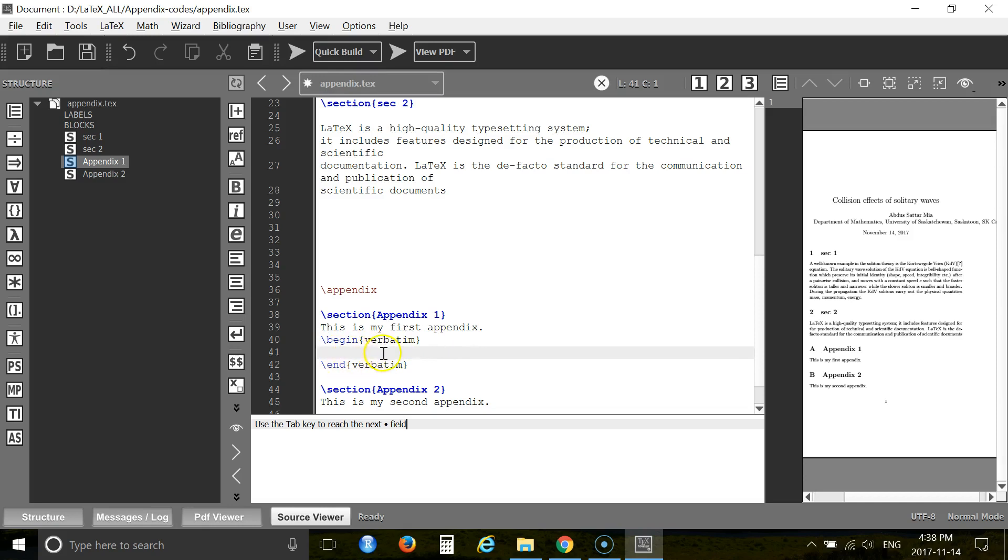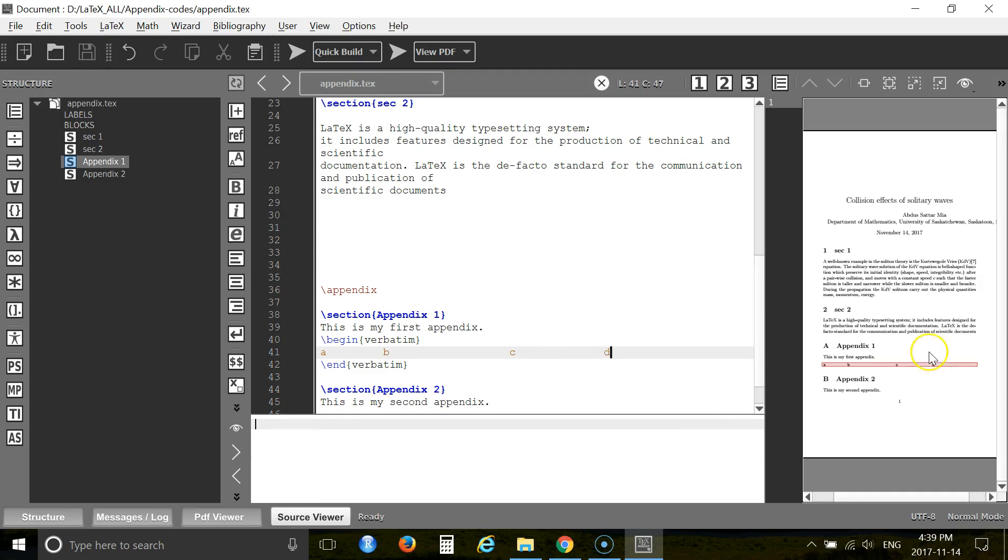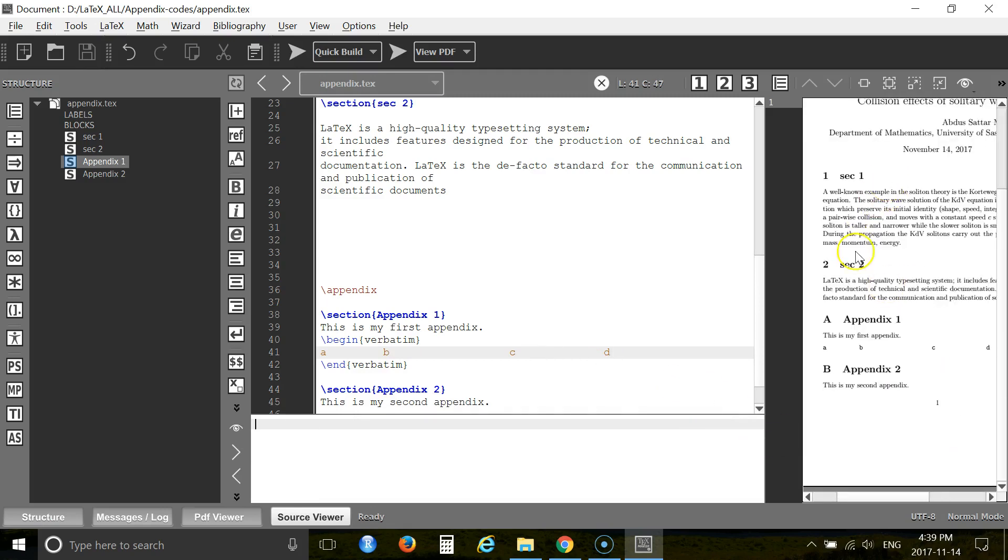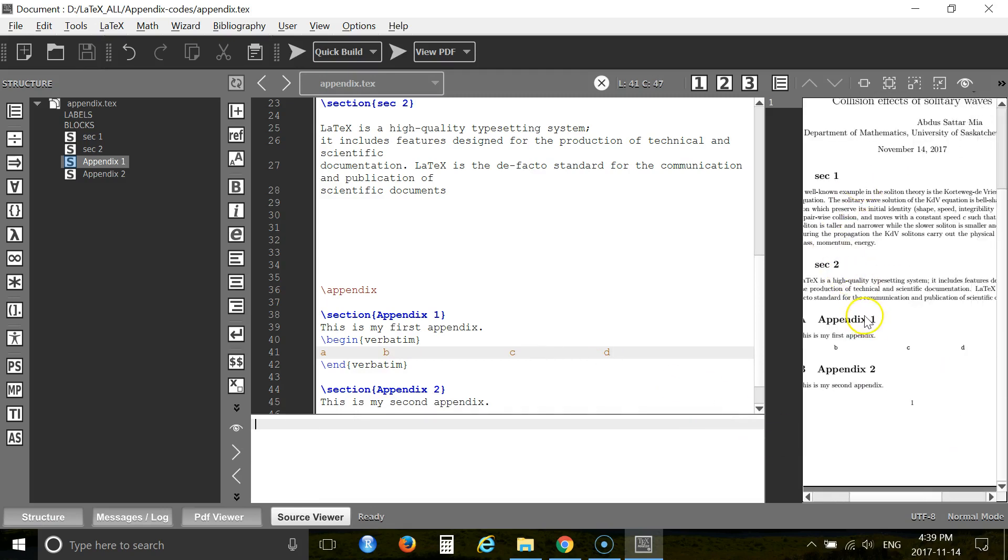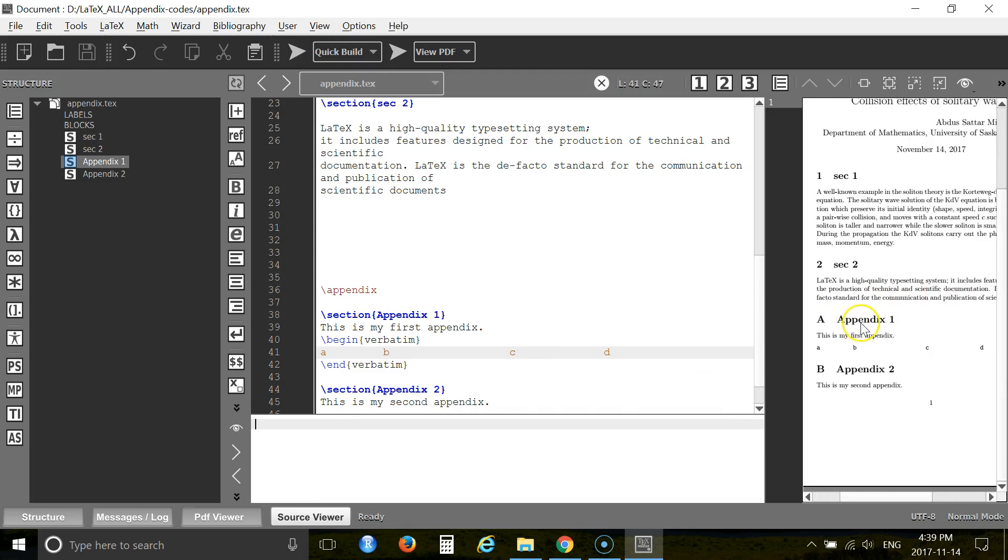Like what you will write here, it will show exactly in your PDF file. Let's see. So if you write A and there is a big gap B, C, D. Now press F6 and F7. You see, it shows with a big gap.